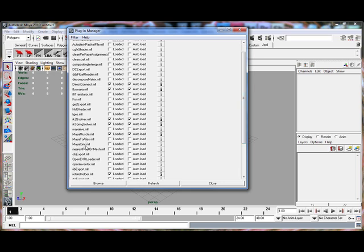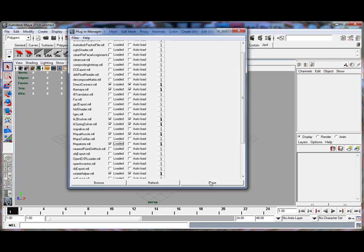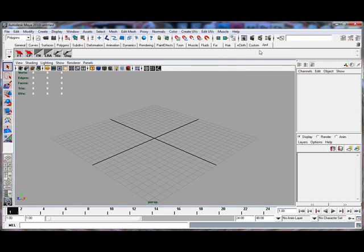We'll click Loaded, and that loads all the nodes and different things associated with mental ray. There's Auto Load, which we can use if we want it to load itself every time we open Maya if you're going to be using it a lot. So you can click Close now.